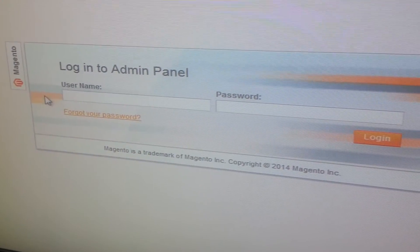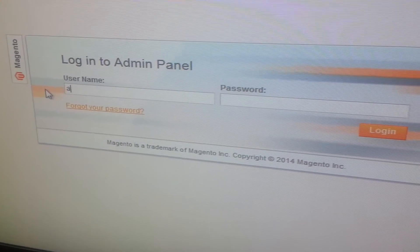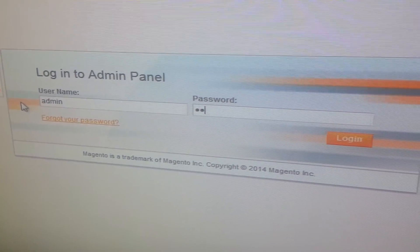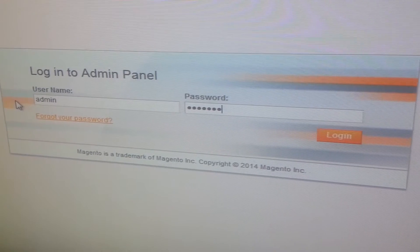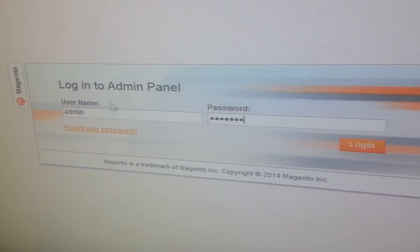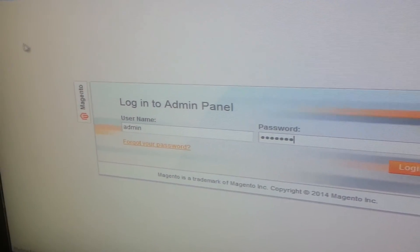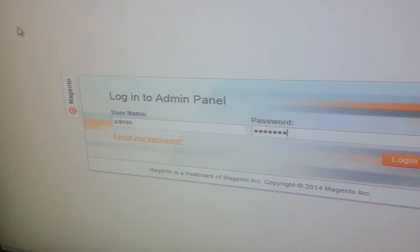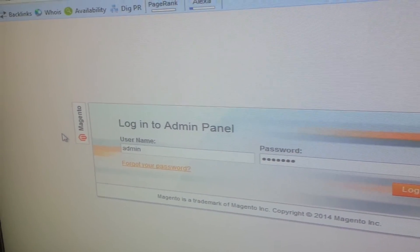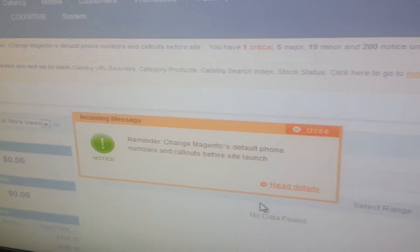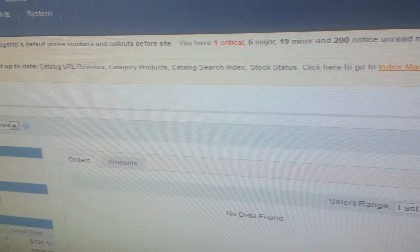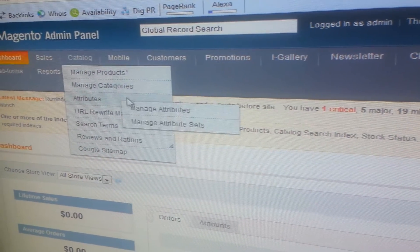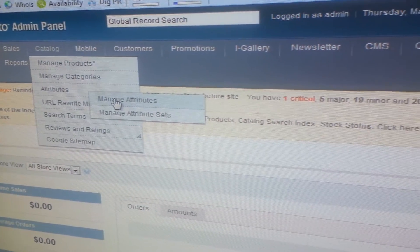Firstly login to your Magento admin panel. Navigate to Catalog, Attributes, Manage Attributes.